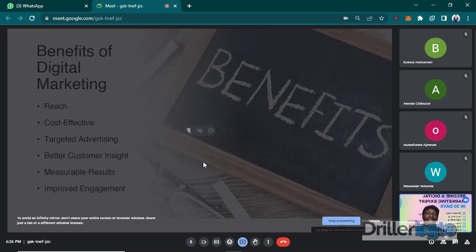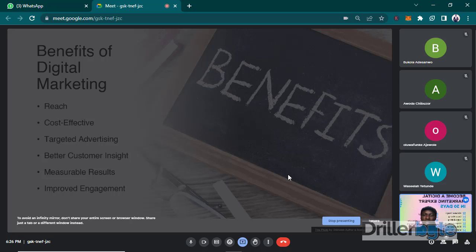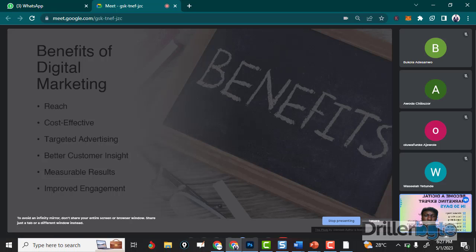That will be part of your assignment. I want you to research and think about more benefits you get when you use digital marketing.